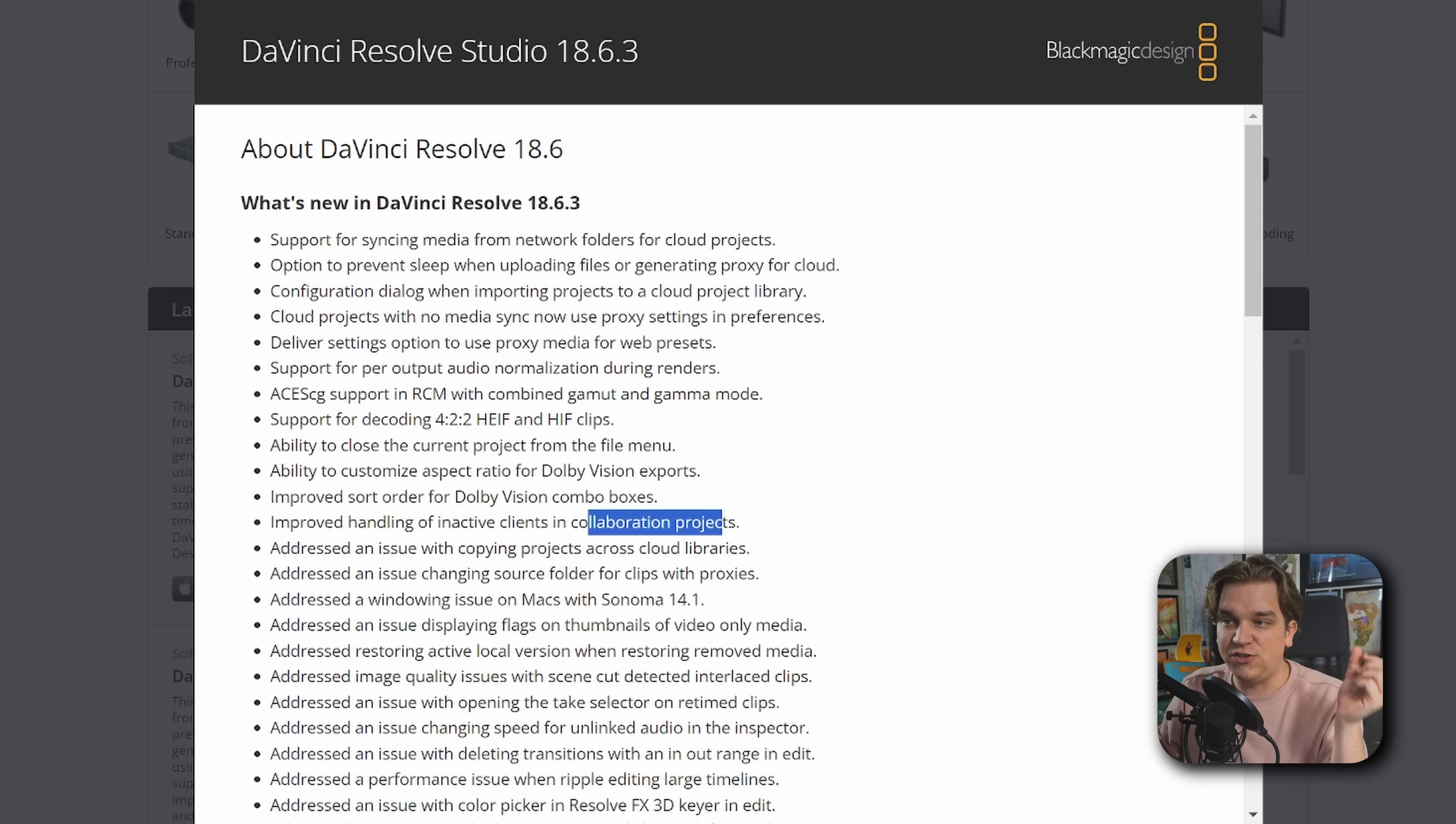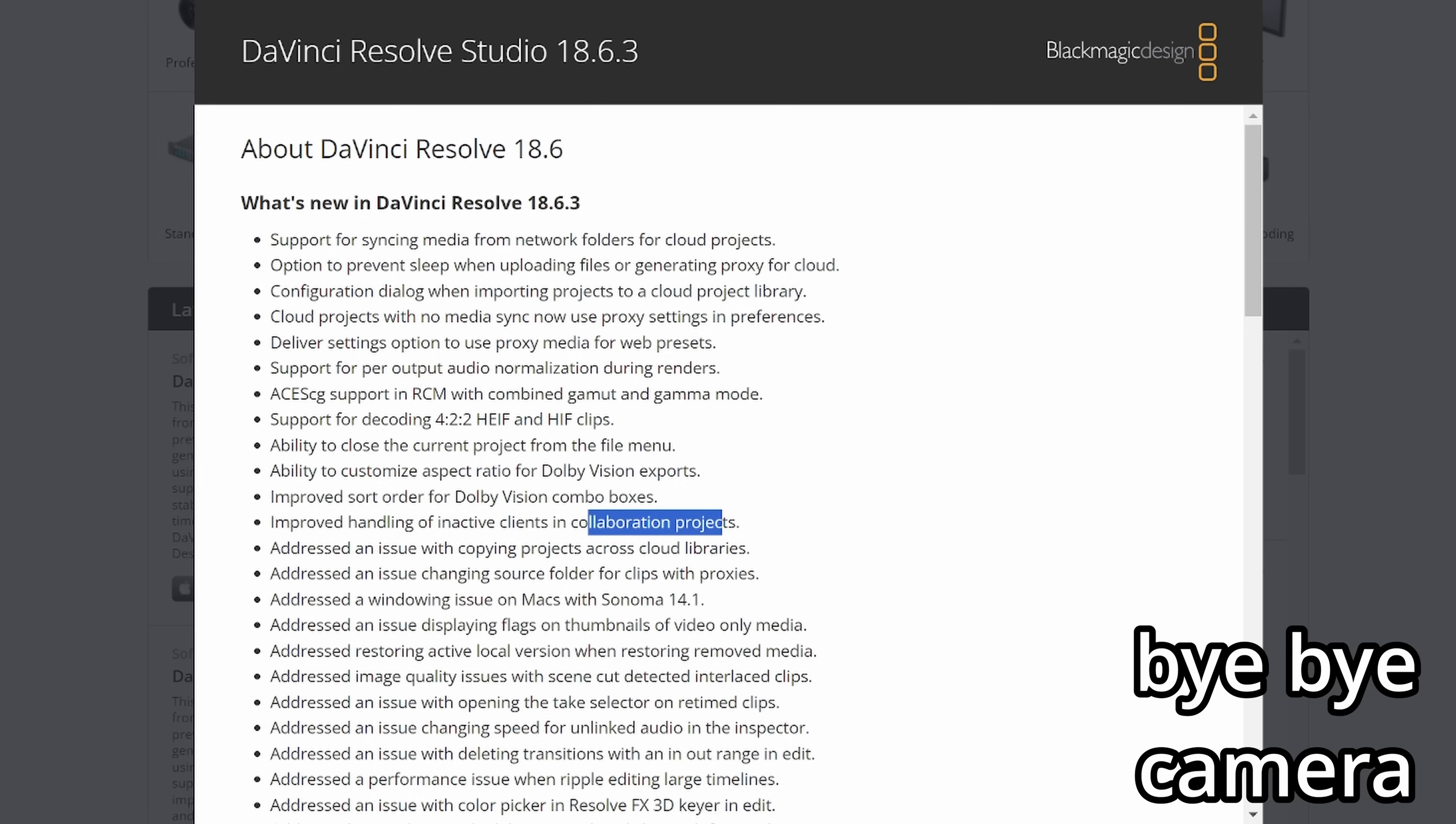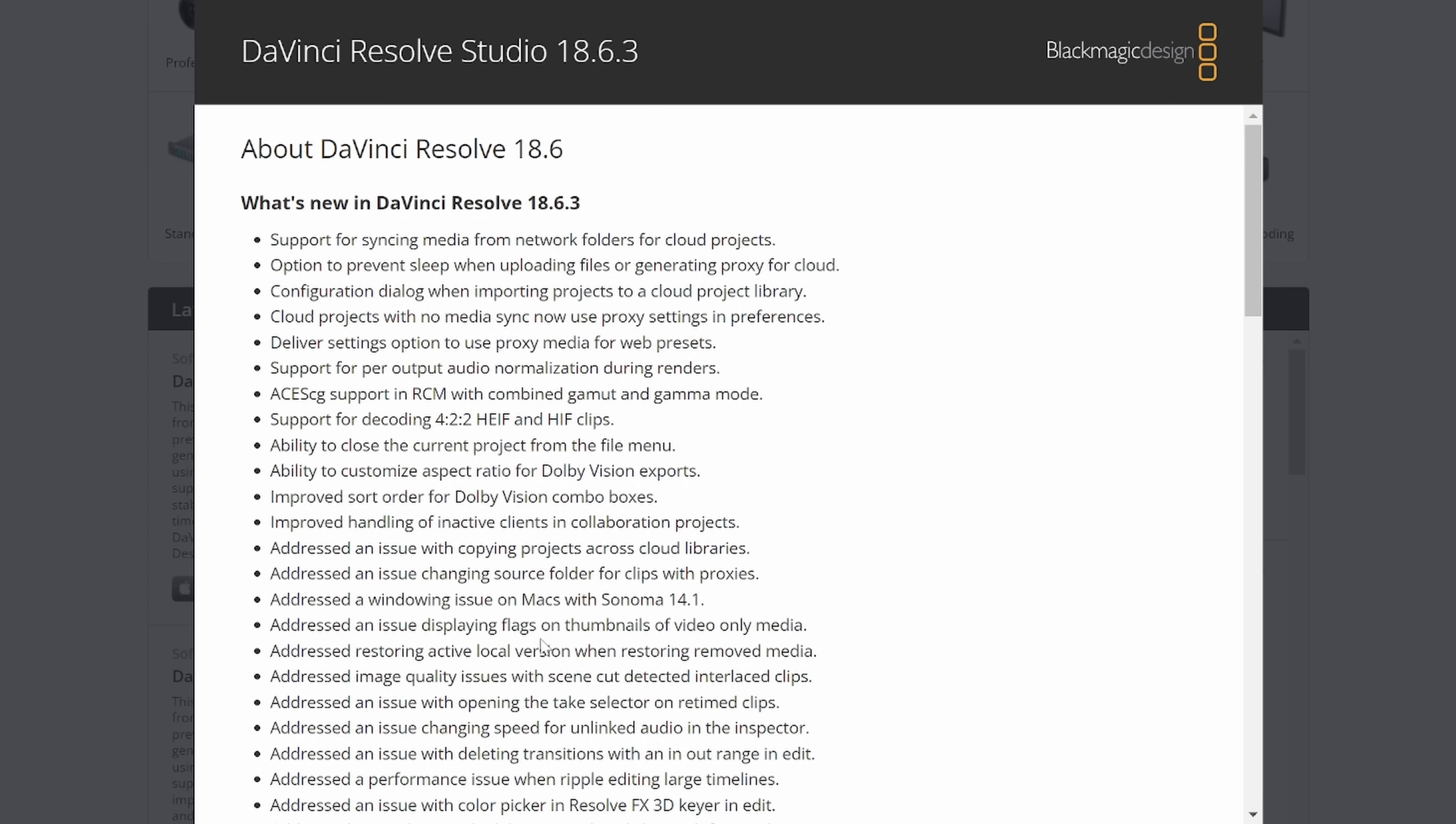Addressed an issue changing source folder for clips with proxies. Fixed a windowing issue on Macs with Sonoma 14.1. Addressed an issue displaying flags on thumbnails of video only media.